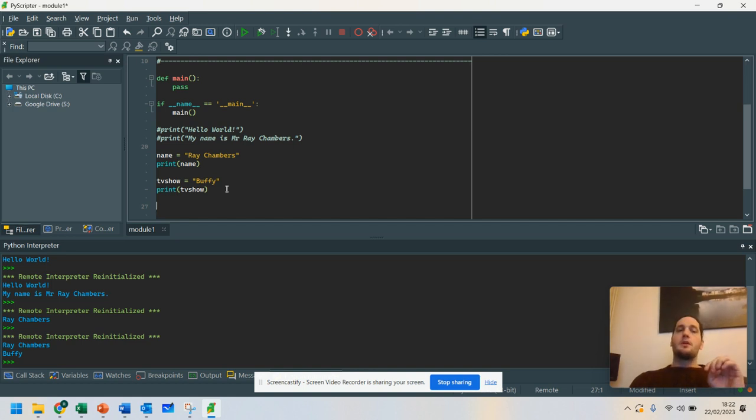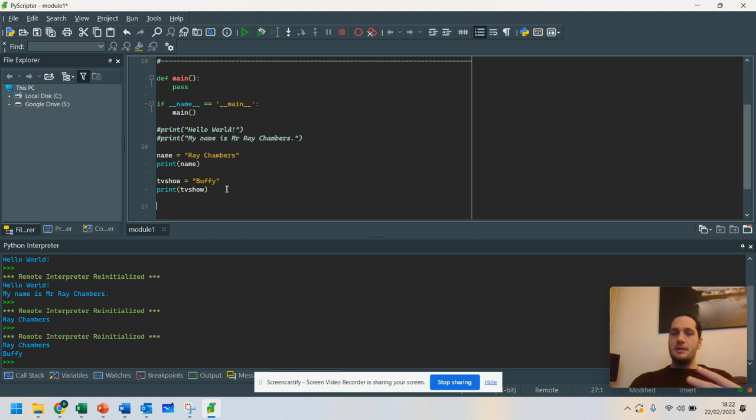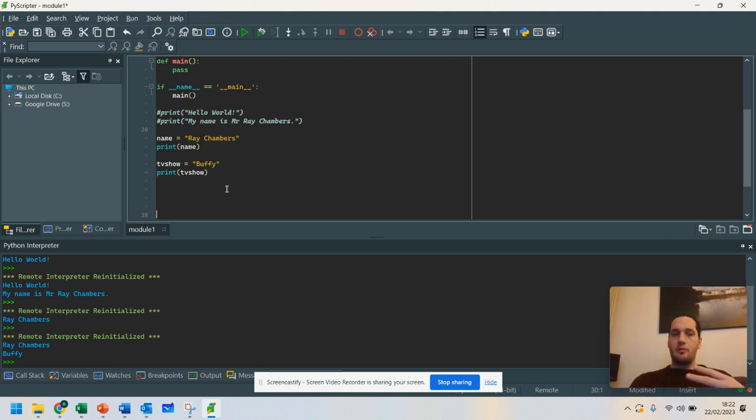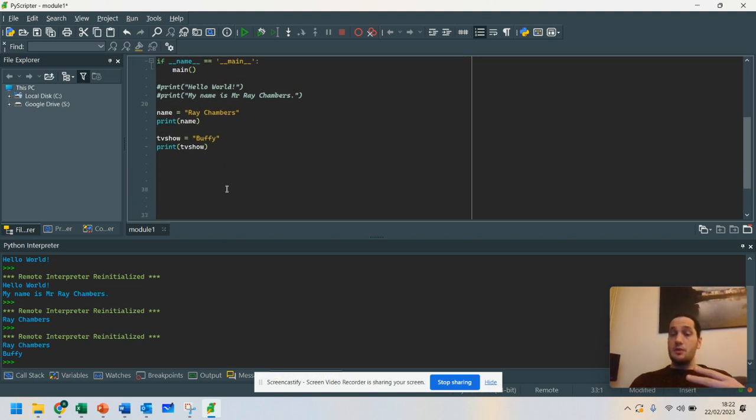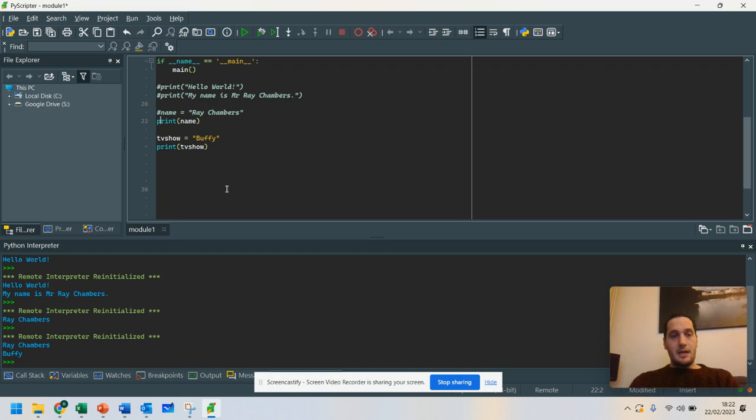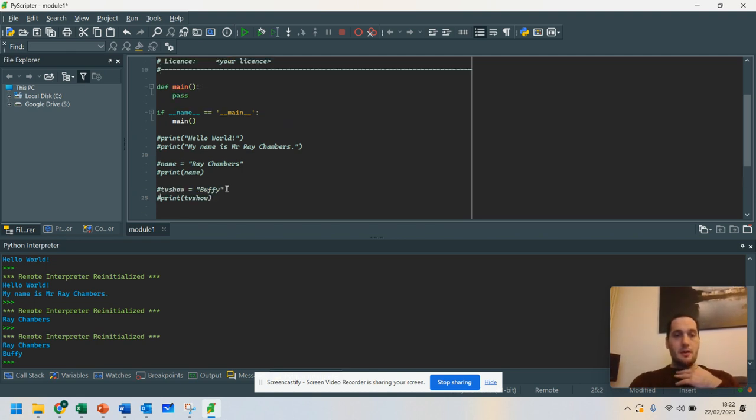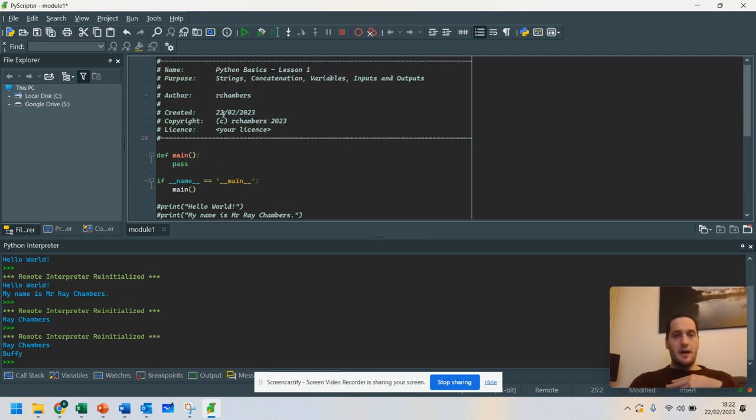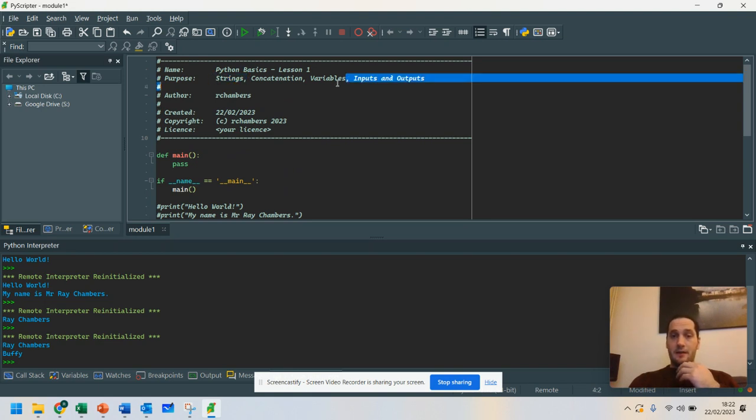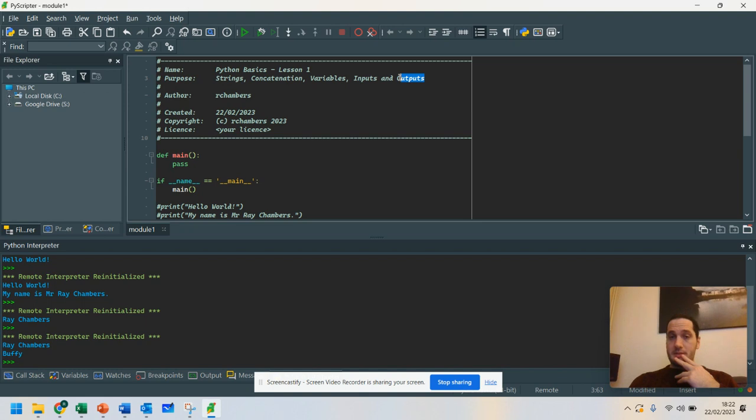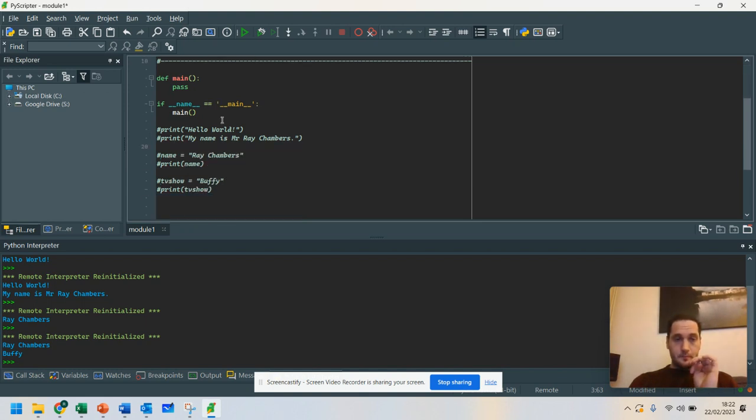Now, when it gets a little bit more complicated, what you might want to do is start getting your program to get some user input from somebody. So again, I'm going to hashtag these out because I don't need them anymore. And this time, so far, I've talked to you about strings. We've done variables. And we've done outputs. That's what the print is for.